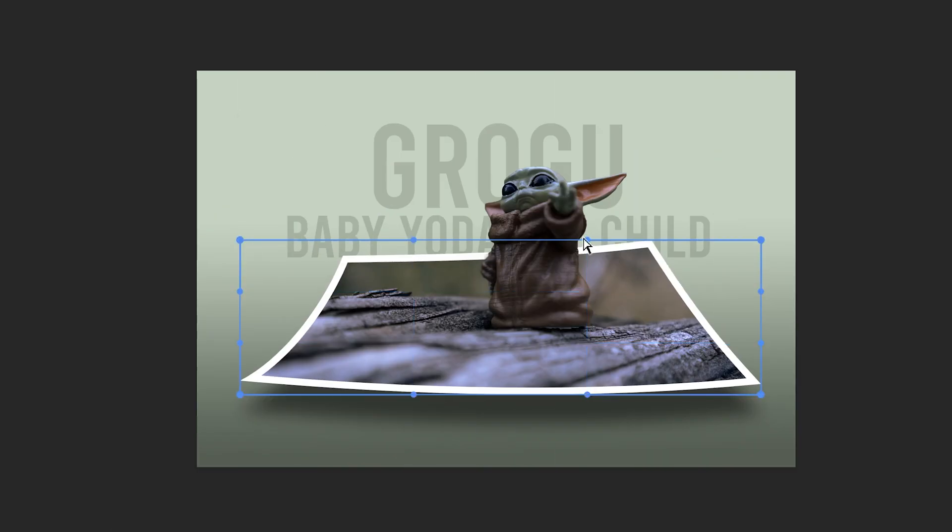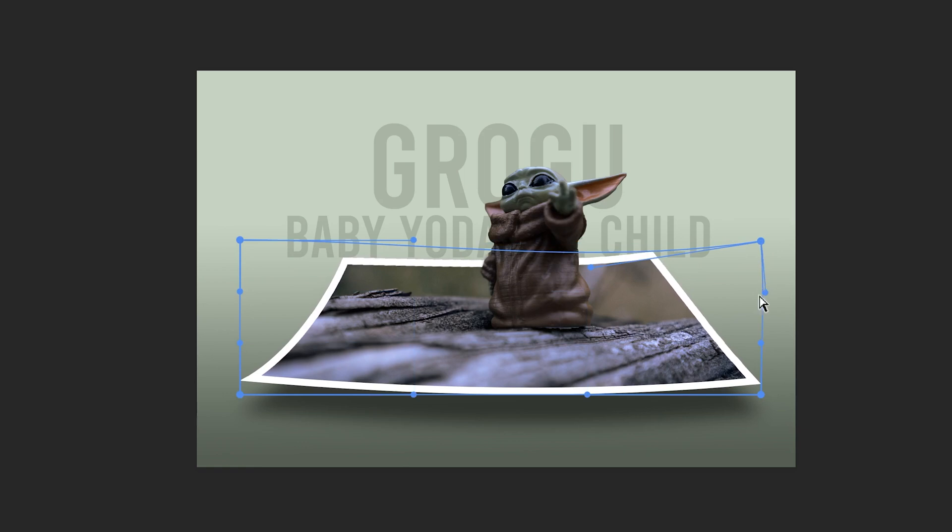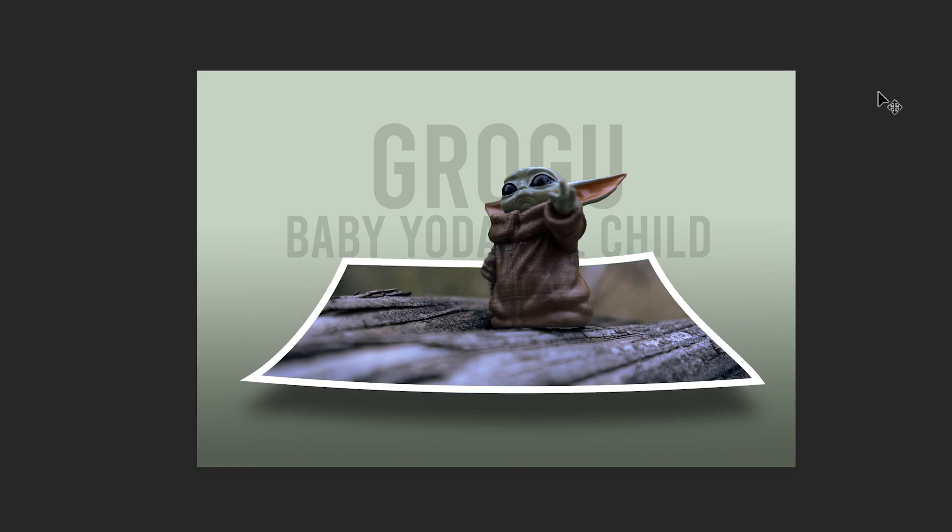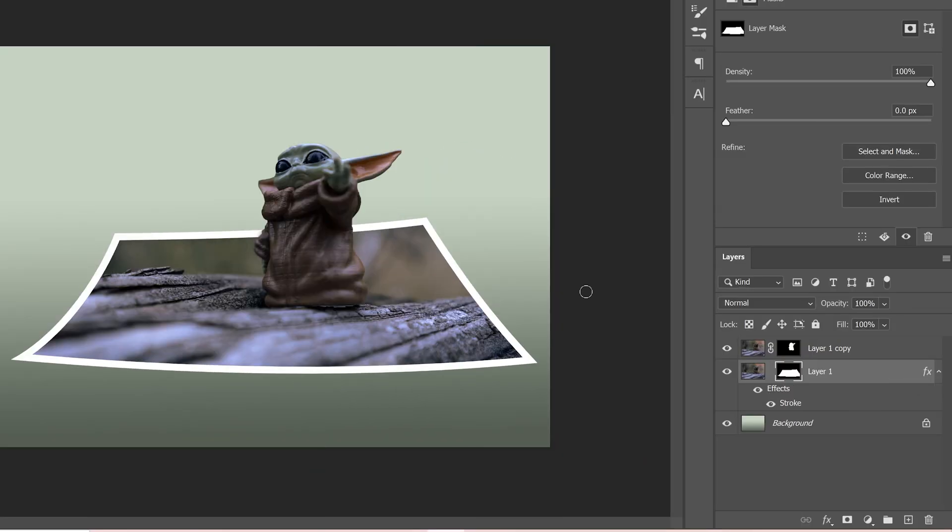But just so you know, I did actually go back in again and tweak the warping of my Polaroid mask layer as well because it wasn't curved enough the way that it was before.